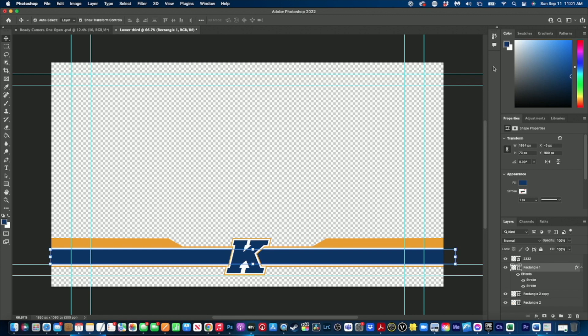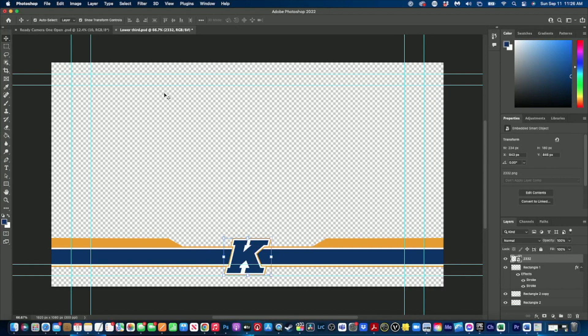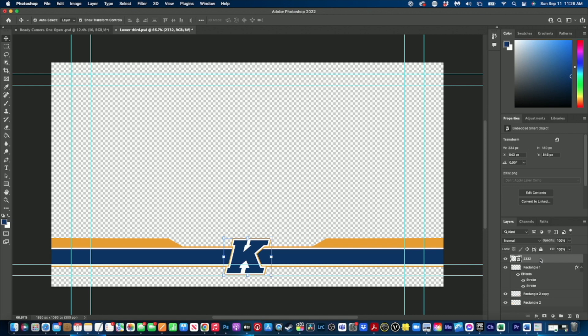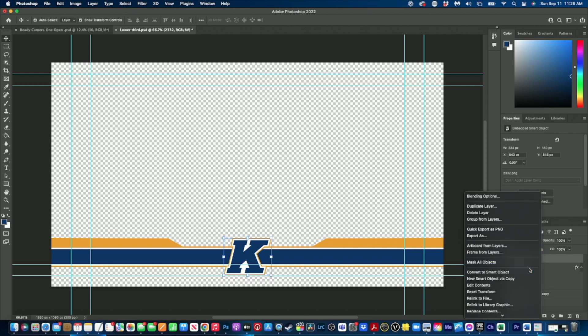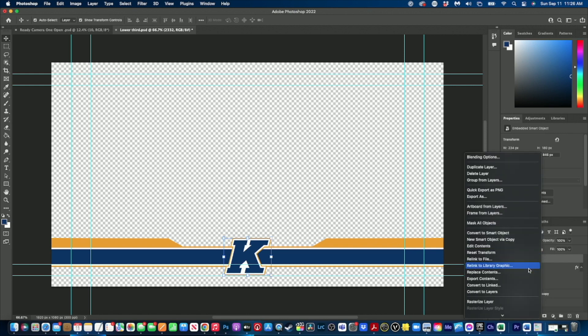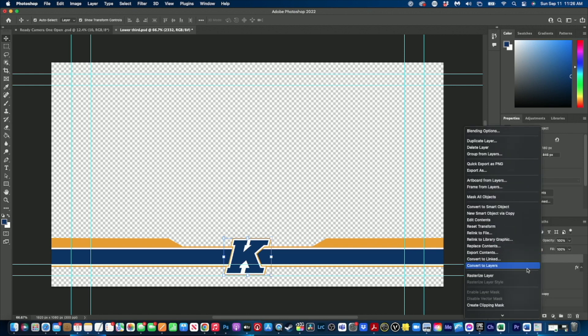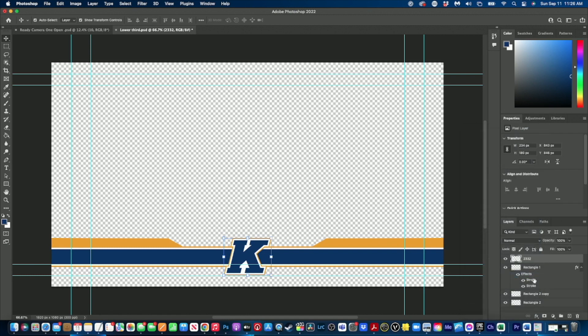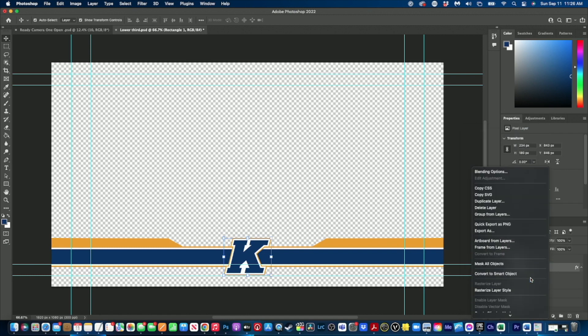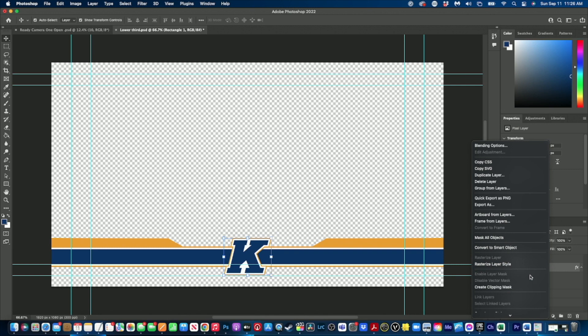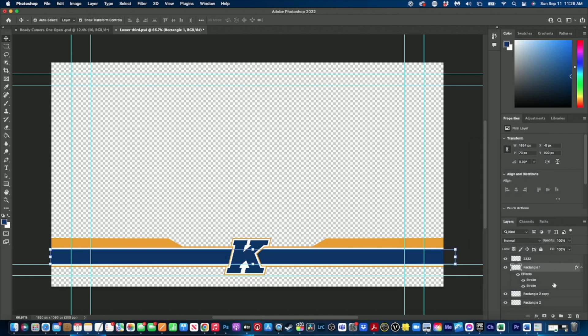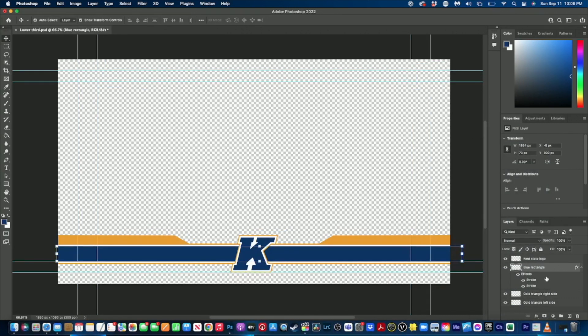That way we can have it be a template. There's one last thing we need to do with our project before we are ready to save, and that is we want to go to each one of our layers and we're going to right click on them. And we're going to scroll down to where it says rasterize layer, and we want to make sure that every one of our layers is rasterized.